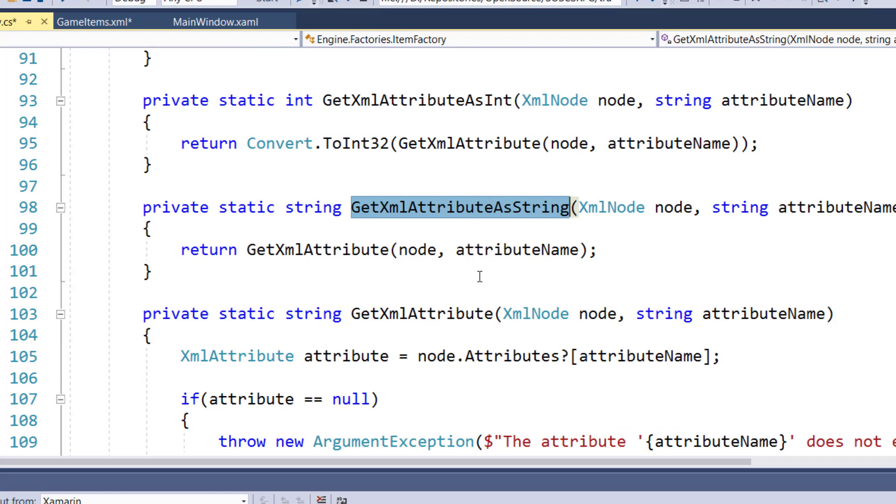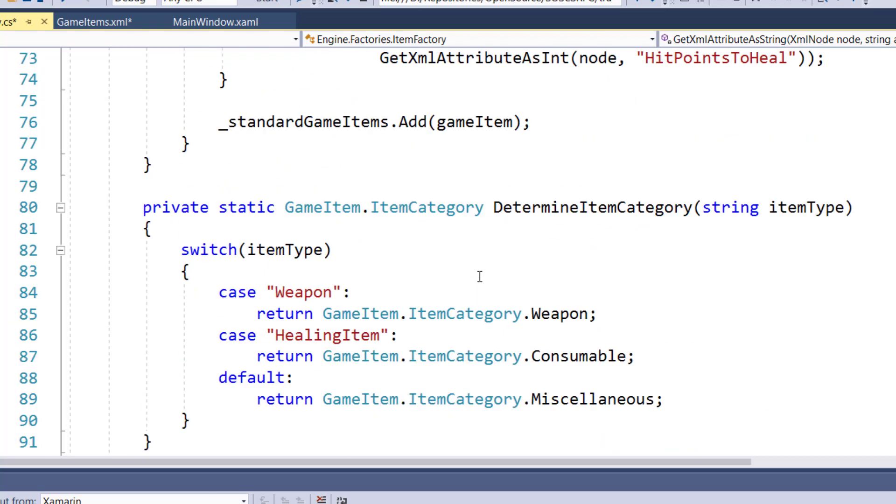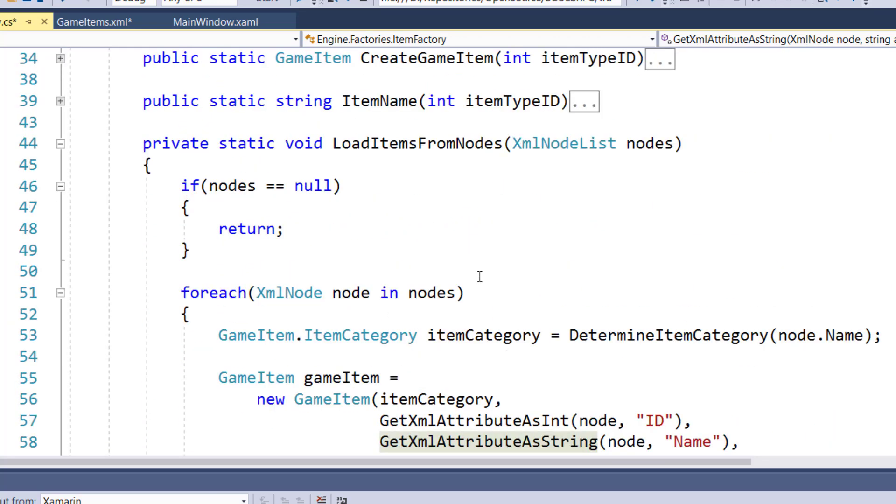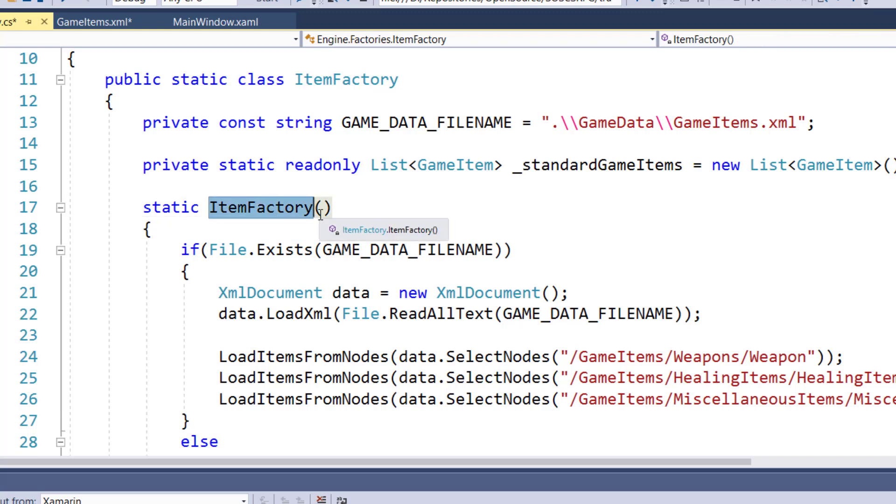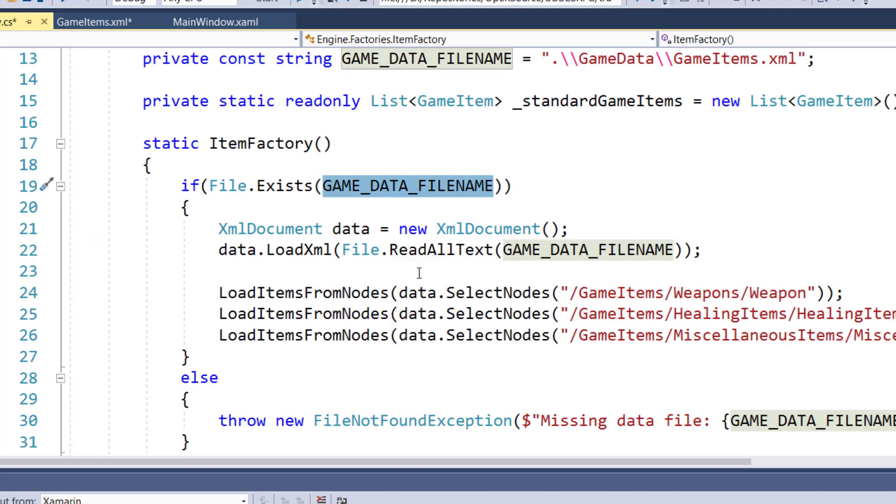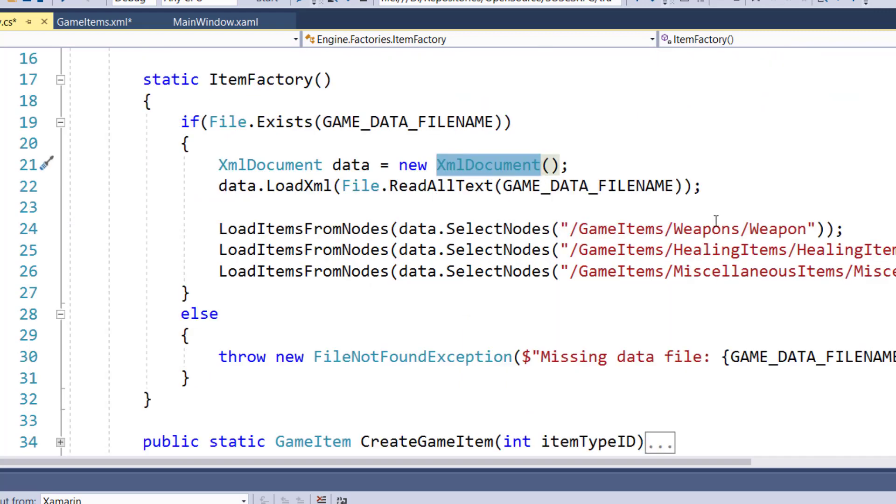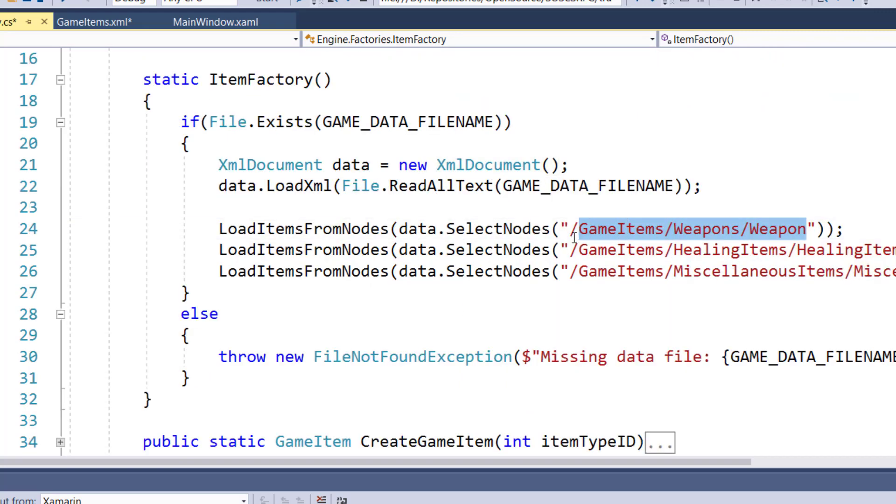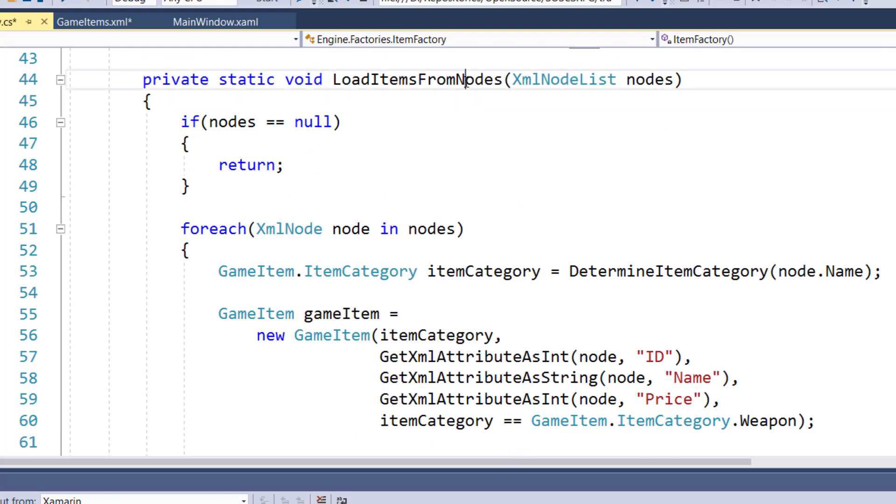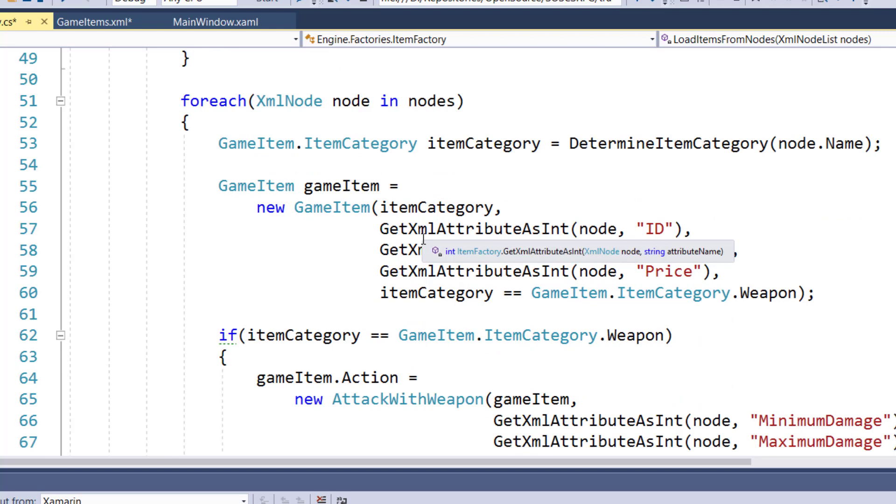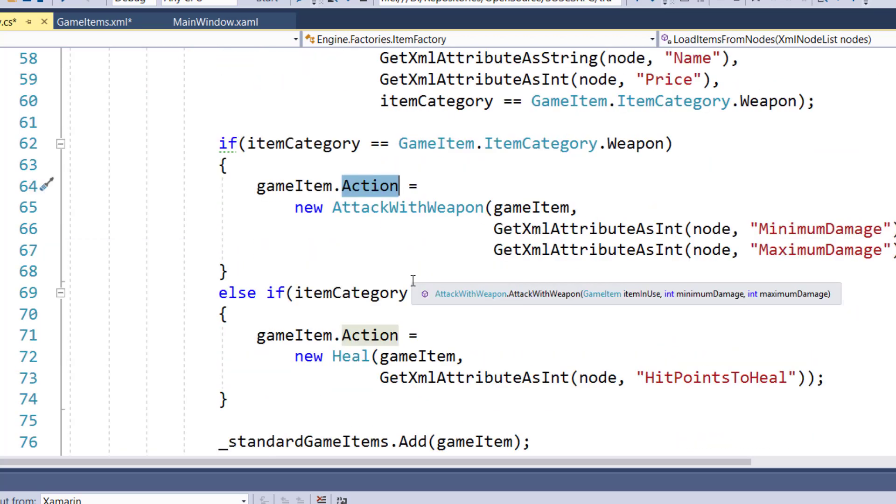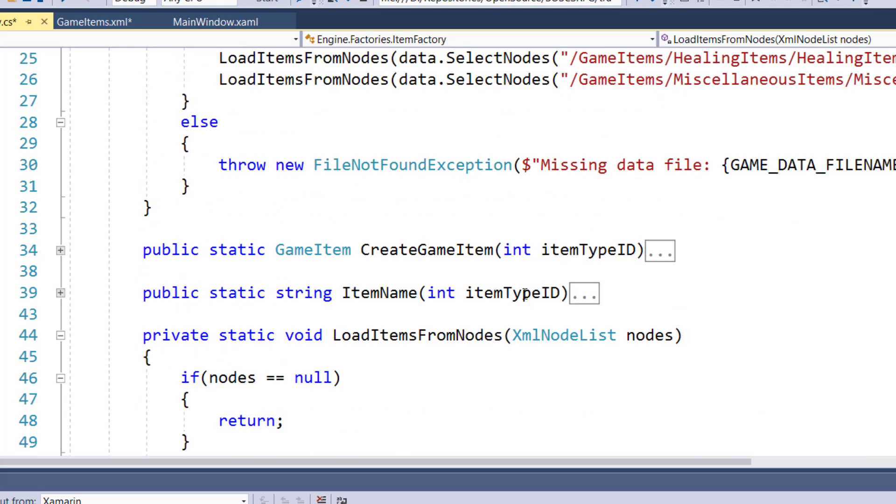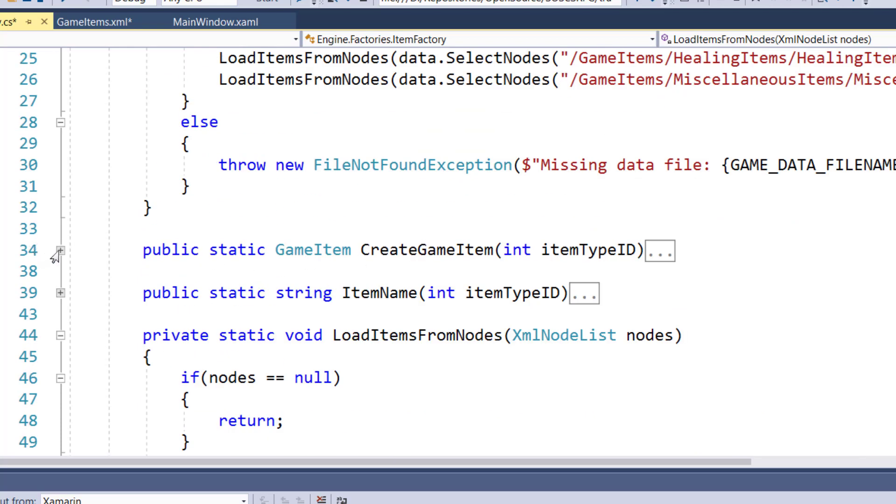And this is all we need to do to change the factory to read the data from the XML file and create all of our game objects from the XML files and nodes and attributes. So just to go over this again, kind of how the flow works. The first time someone tries to use something from this static item factory class, this static item factory function is going to run. It's going to hopefully find the XML data file, read all of that into an XML document, then pass in all of the game items' weapons to this function that will go out and build the game item from our XML nodes and attributes, including the action, and add it to our standard game items list. So that way we can call the old createGameItem function and have it create a new instance of the game item for us.